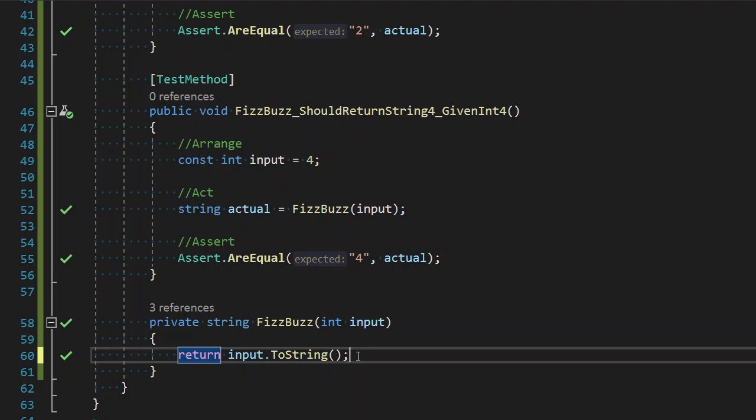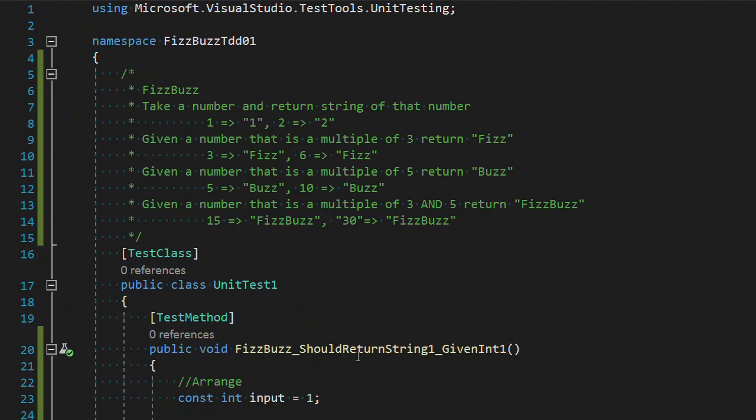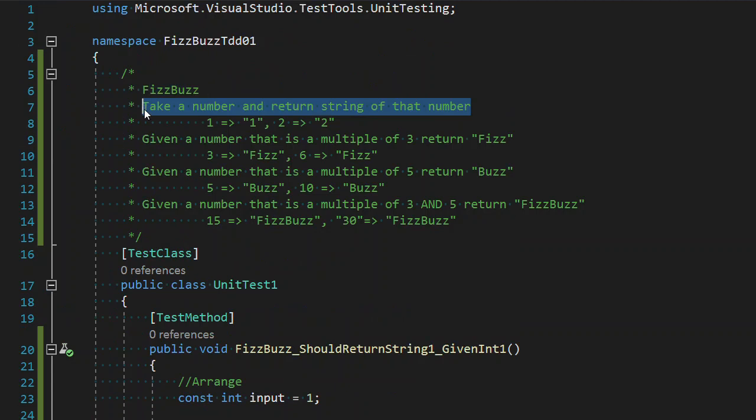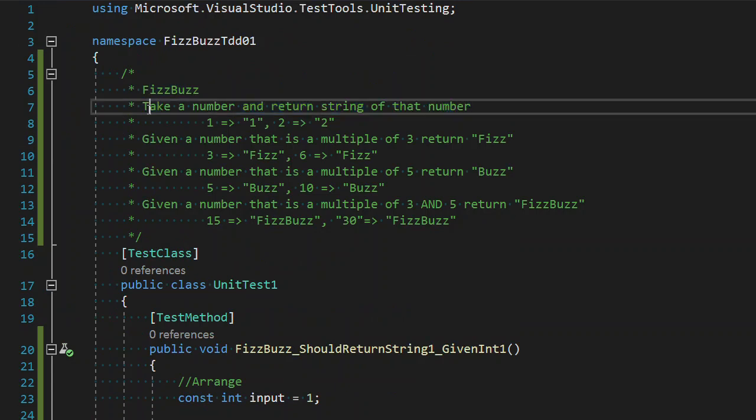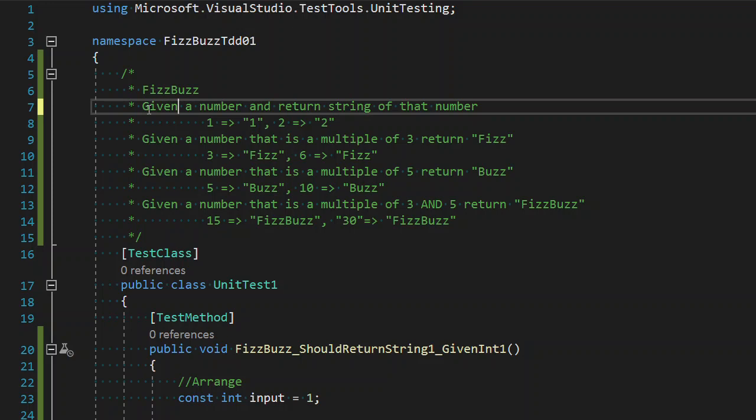Welcome back to FizzBuzz by TDD. So we have completed the first requirement in our last video as described here, where we take a number and return the string of that number. Could possibly say this is given a number, and we return the string of that number.